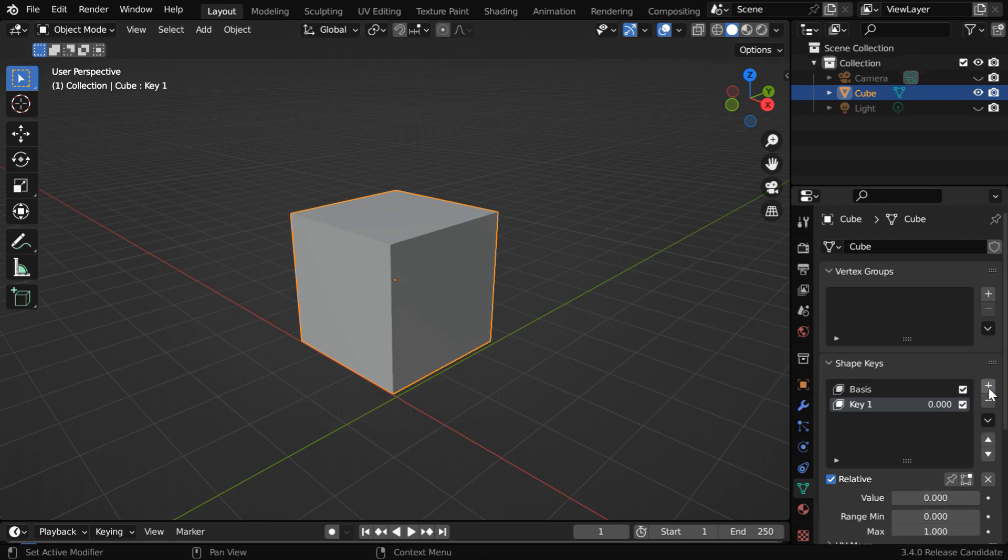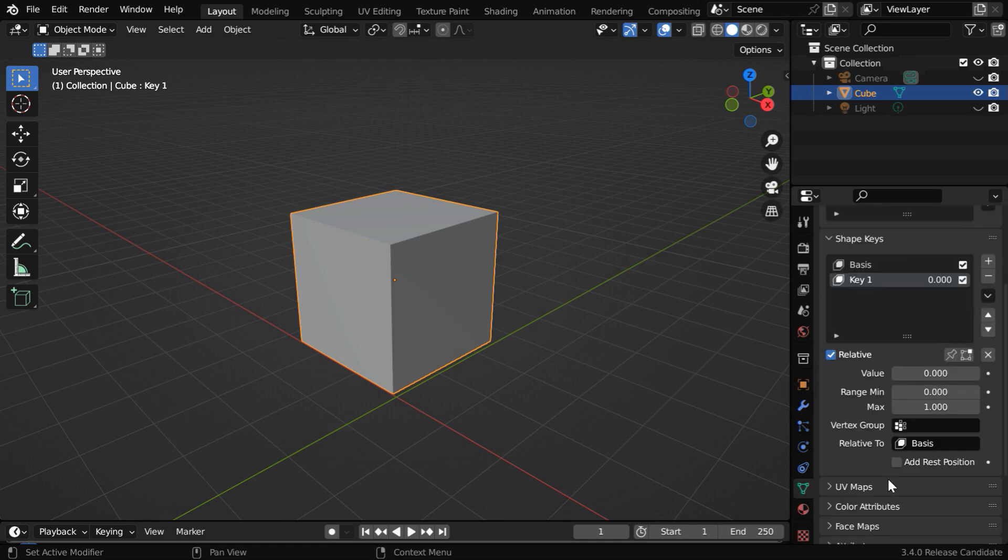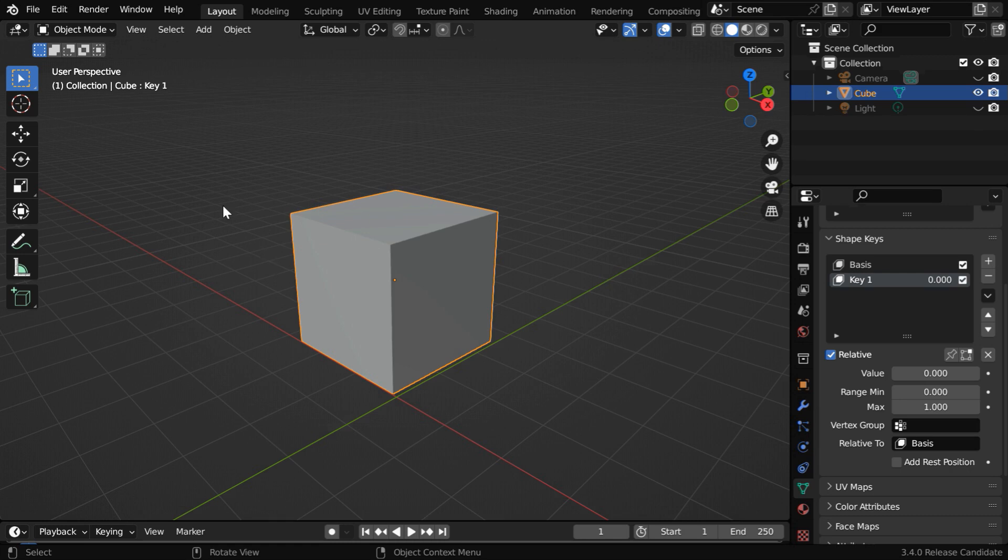So we have to add one more entry in this shape key list. This relative option has to be selected, and this relative to field should have Basis. So the modifications under Key 1 will be relative to Basis, which is the base shape of this object.